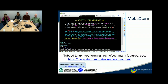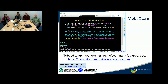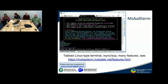So what is MOBA X-Term? It's a graphical user interface that emulates a terminal for you, but you have multiple tabs and a whole heap of other features and tools available that you can read about from the link below.